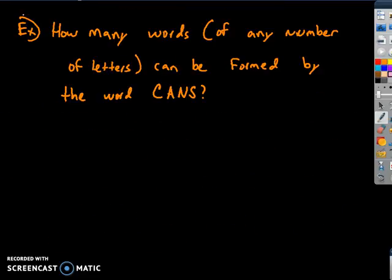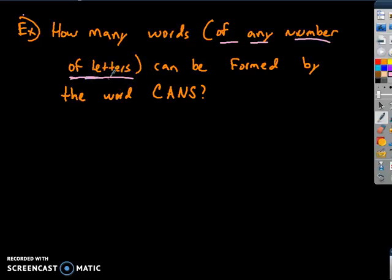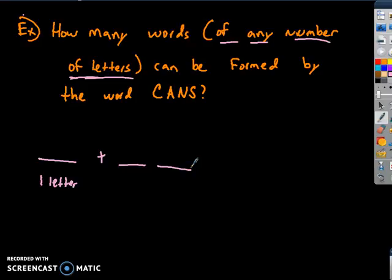How many words of any number of letters can be formed using the letters of the word CANS — C, A, N, S? If we're asking about any number of letters, theoretically you can have a one-letter word, a two-letter word using two of those letters, and so on.